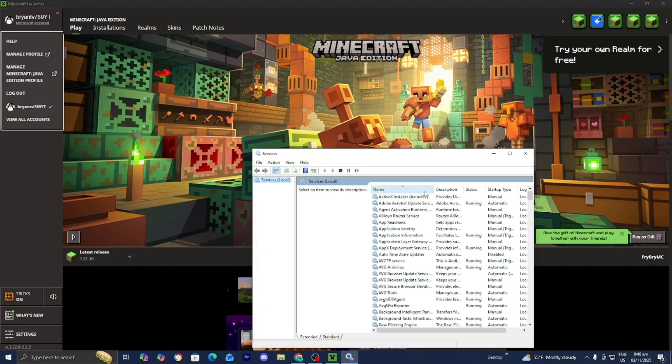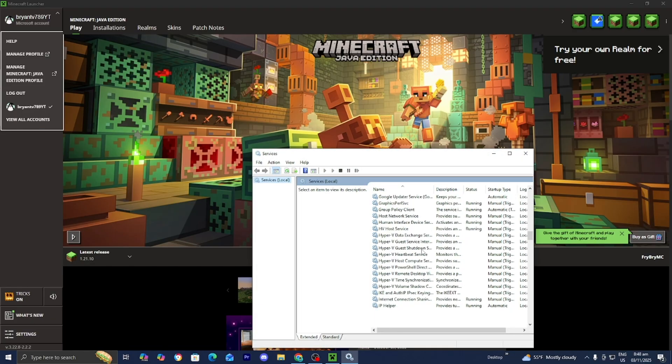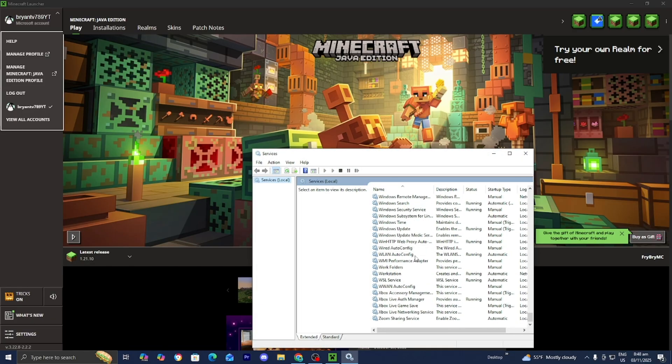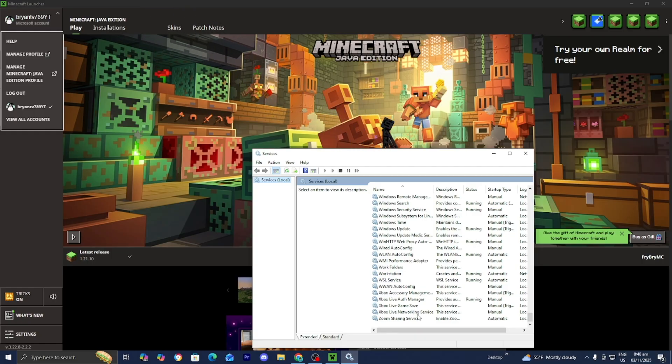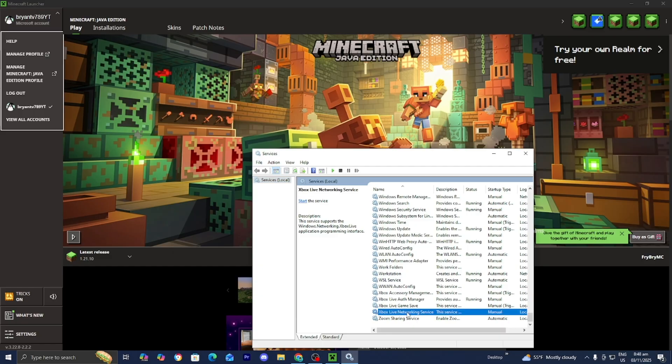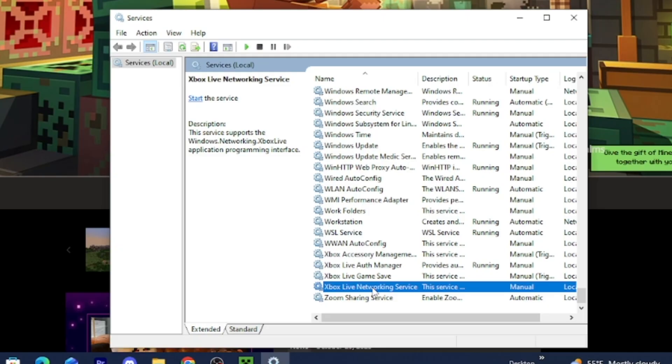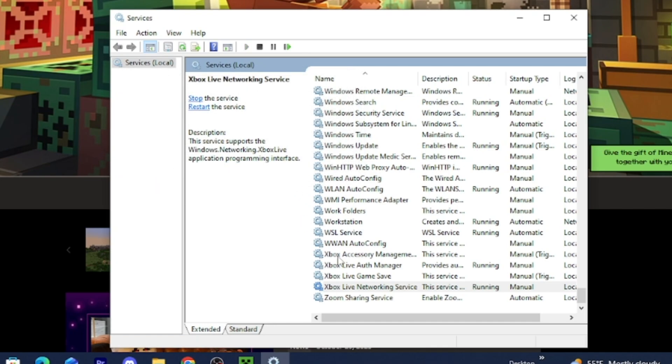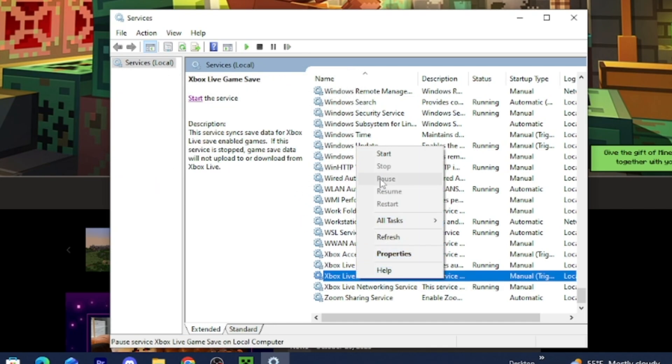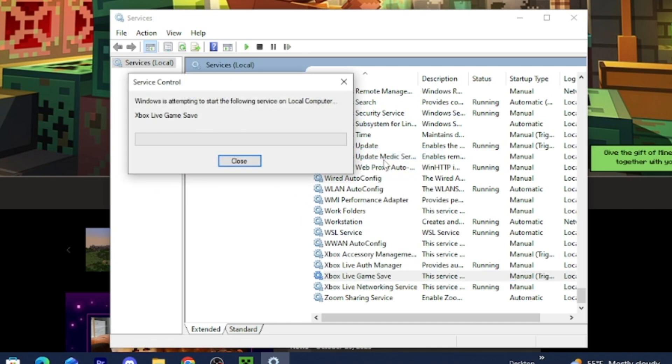A menu like this will appear, and don't worry. All you want to do is scroll all the way down until you see these four different options: Xbox Accessory Management Services, Xbox Live Auth Manager, Xbox Live Game Save, and Xbox Live Networking Service. You want to select on them and press on this option that says start the service. Go ahead and select on it, and now it is going to begin starting it.